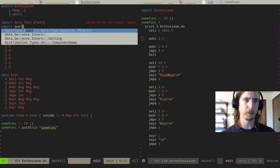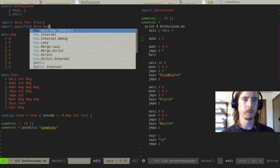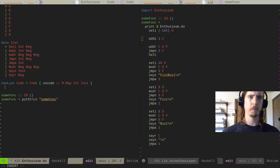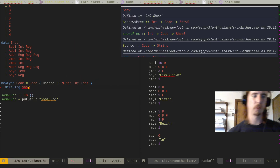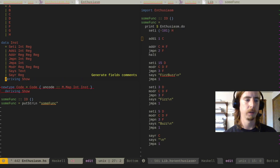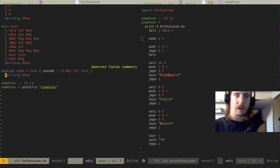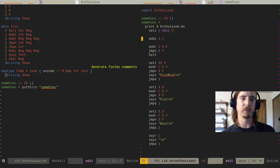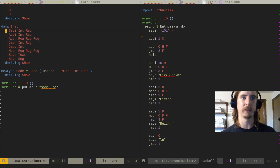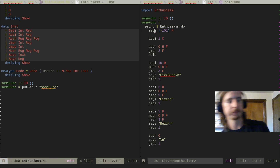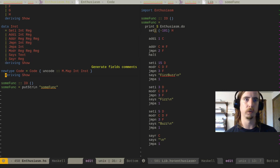We'll import Data.Map.Strict qualified. We're going to derive Show because we're printing this thing — that's going to require us to derive Show on the instruction type as well. And then we're going to need some way to construct these as Code — that's what the smart constructor functions are for. We don't want to use the constructors directly because then we will lose the concept of position in this thing.